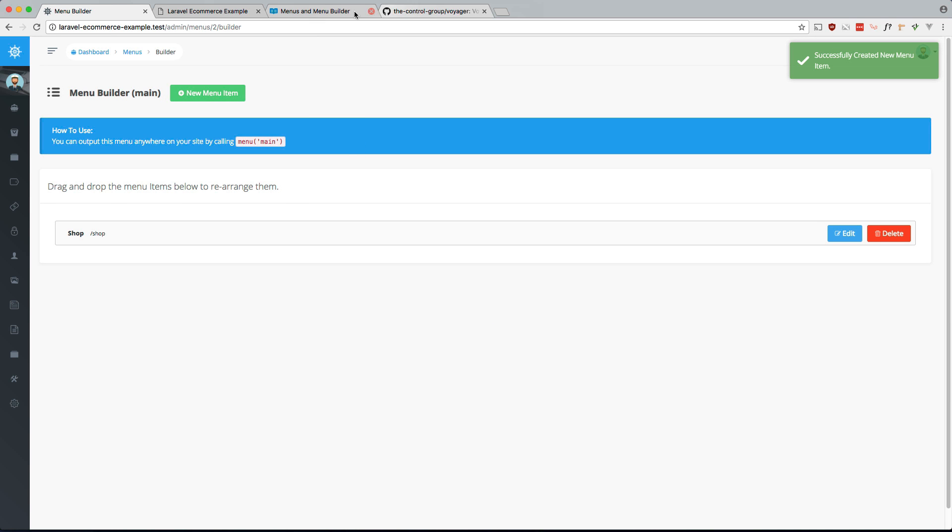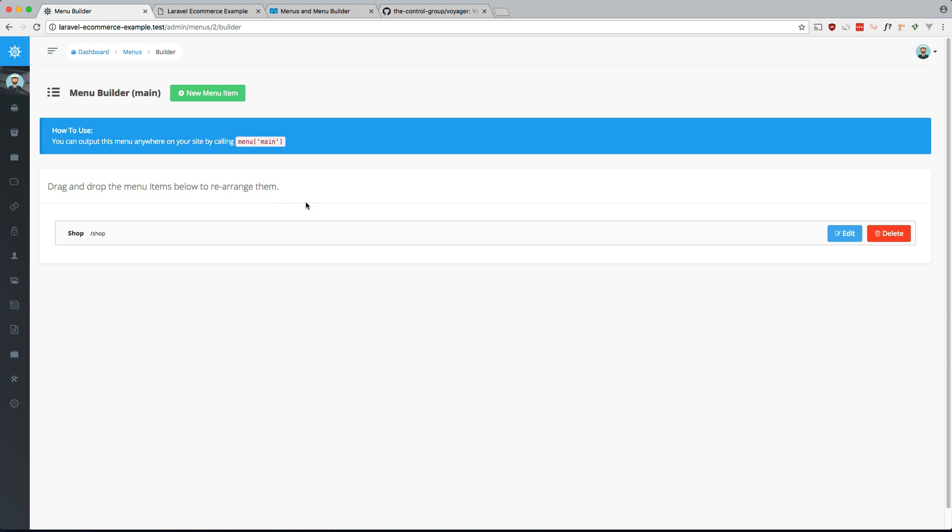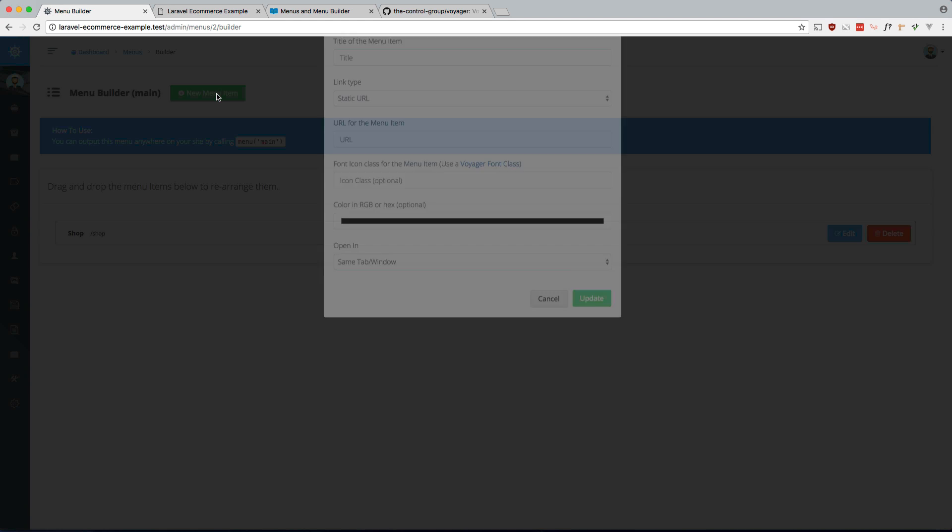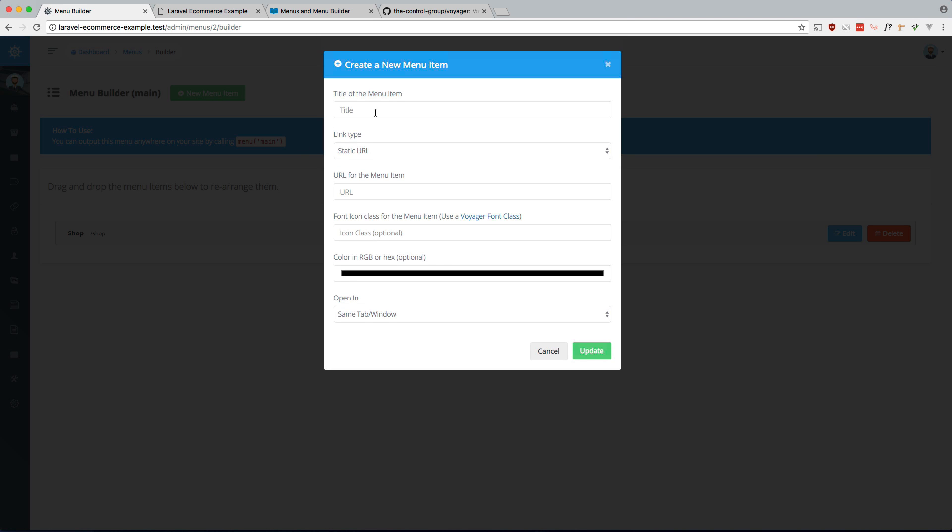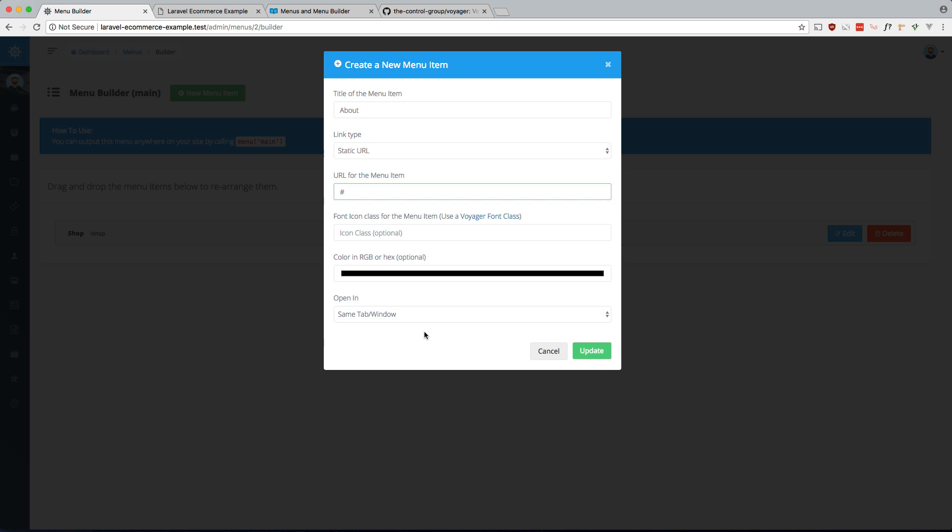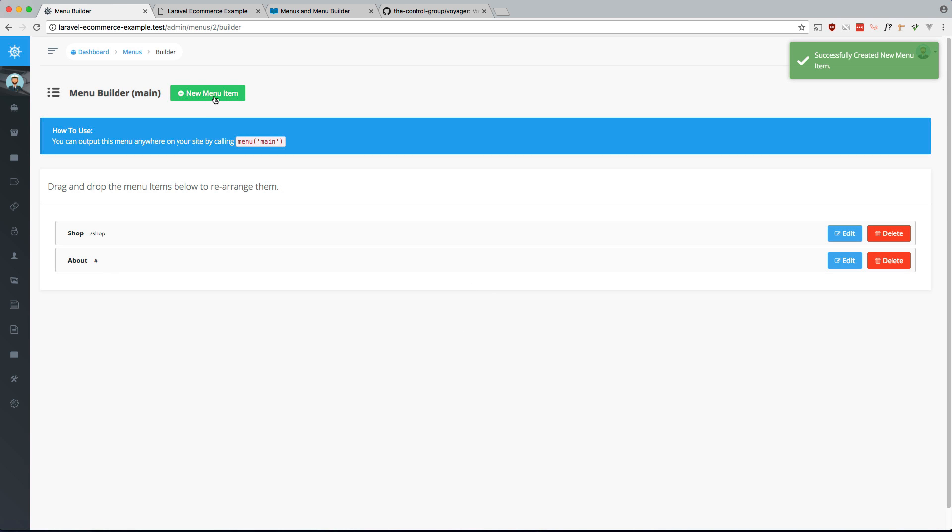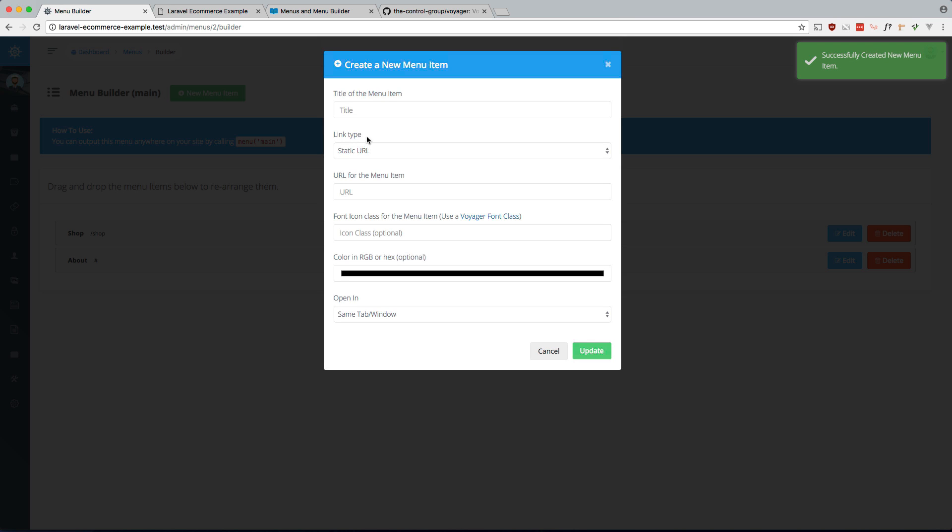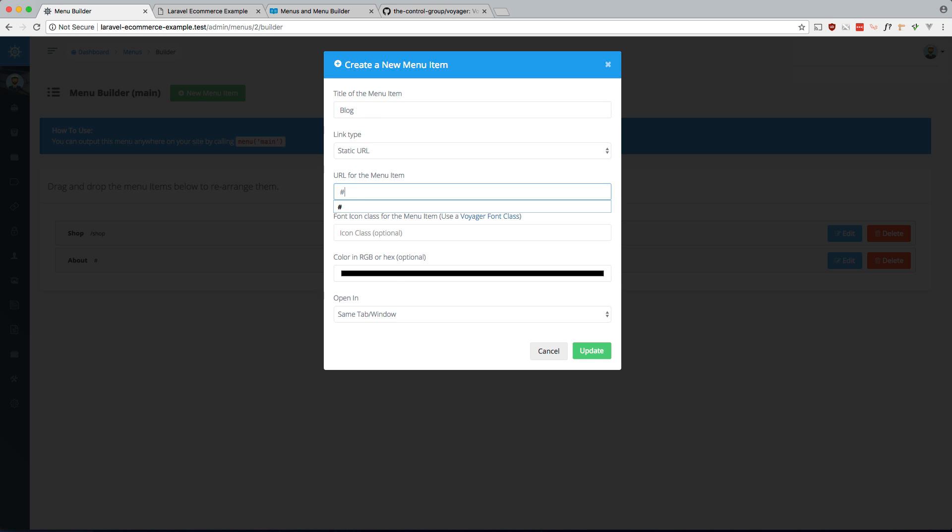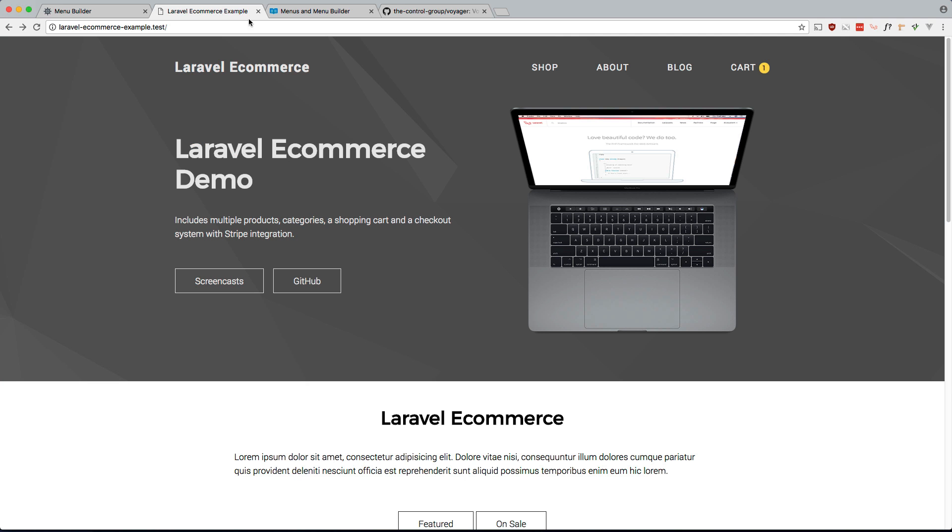So let's just do that. Let's add all of them here. So what was it again? Shop, about, blog, and cart. Let's quickly add the other ones. About, this one will just be blank for now.